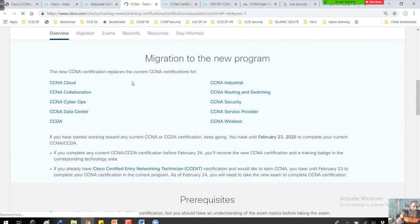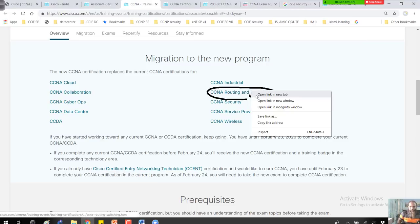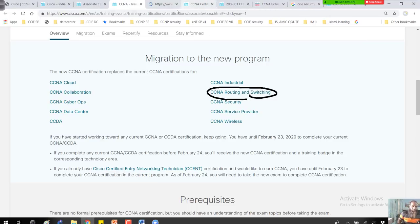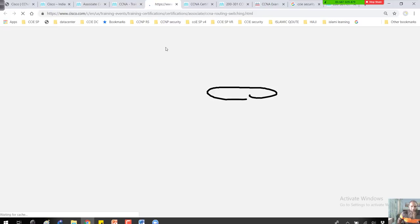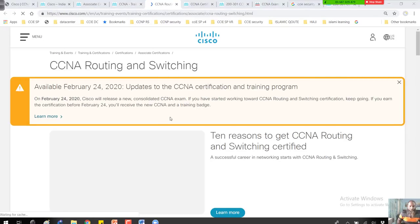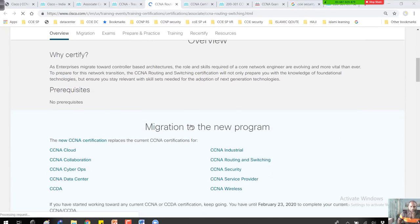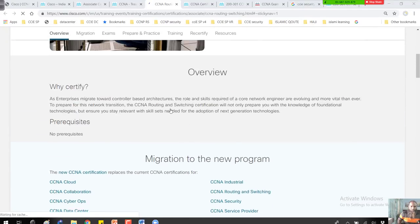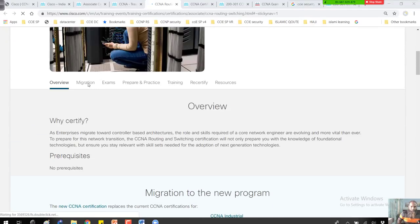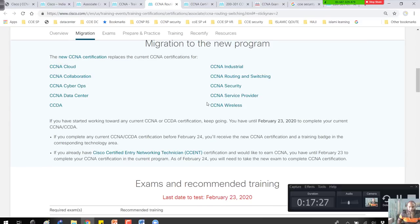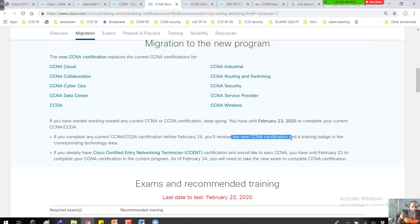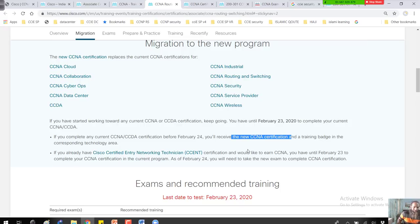If you're already certified in any of the CCNA programs, like CCNA Routing and Switching, you can click on this link. If you complete any CCNA or CCDA certifications before, you will receive a new CCNA certification in a training batch in the corresponding technology area.